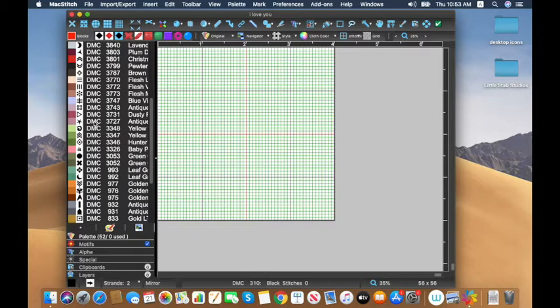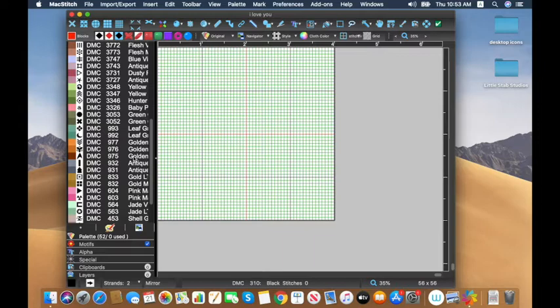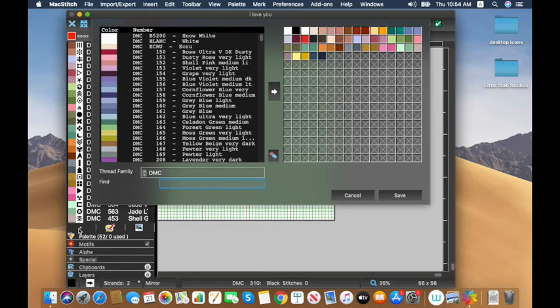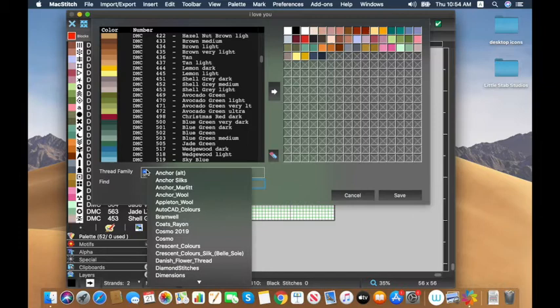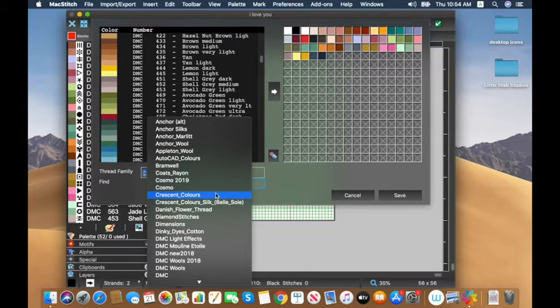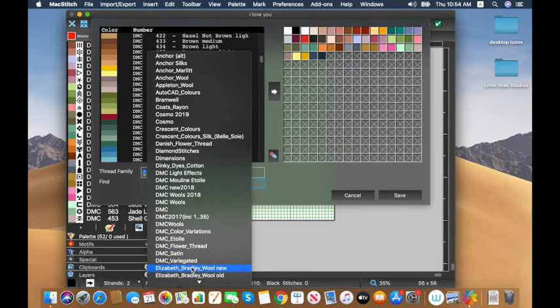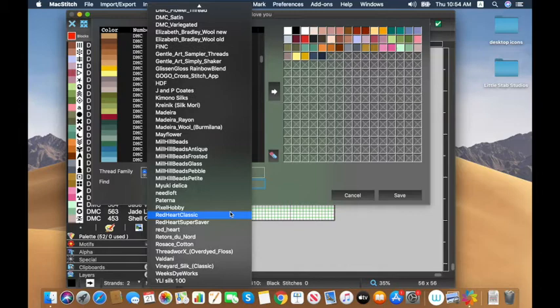If you've done any stitching you know there are a lot more than 52 colors, and you'd be right. The first thing I'm going to do is customize this palette. Go to the little plus sign, click it, and it shows thread families with hundreds of colors. It defaults to DMC, but you can choose from Anchor, silks, wools, Cosmo threads, Crescent Colors — also known as Classic Colorworks — and many more DMC varieties and thread families.